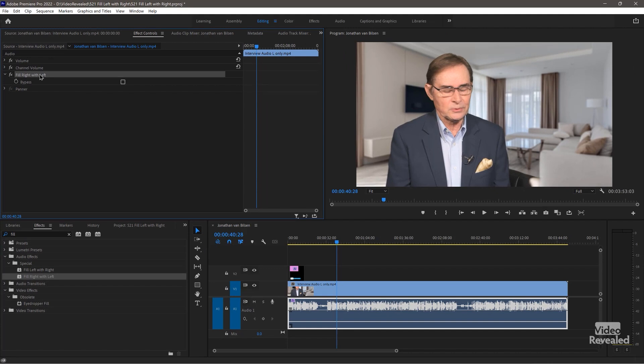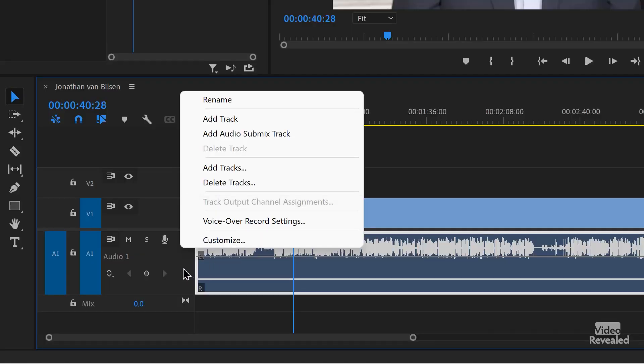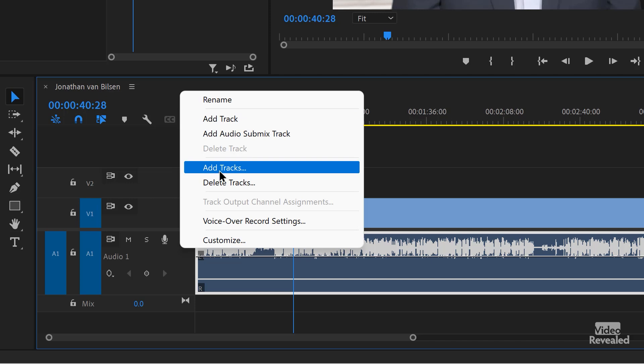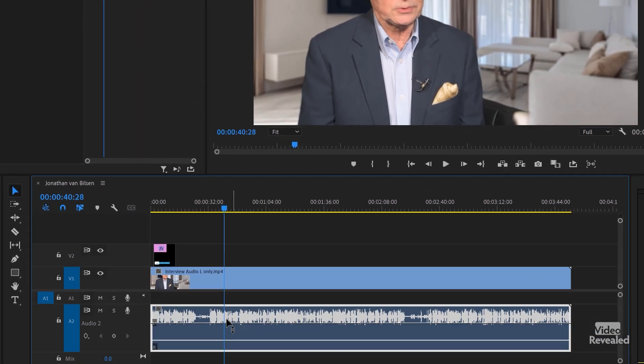I'm going to delete the effect and instead add a new track. When you right-click in the header you get lots of options. 'Add Track' adds a duplicate empty track of whatever you right-clicked on — in this case a standard track, not a stereo track. A standard track in Premiere Pro can hold a stereo or a mono track. I like to make a mono track, so instead of 'Add Track' I choose 'Add Tracks.' No video tracks — add one at the top and make it mono. Click OK. It's blank.